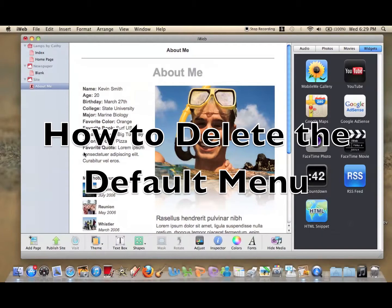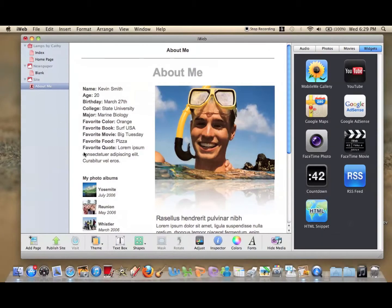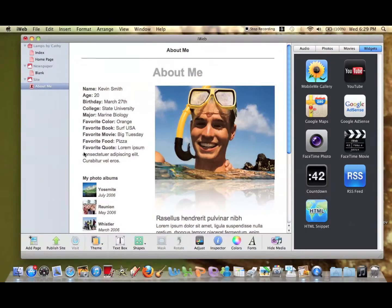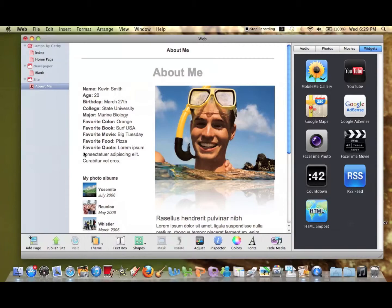And this problem is that whenever you start a new page iWeb automatically inserts a menu bar for you even though you might not like the way it is set up.